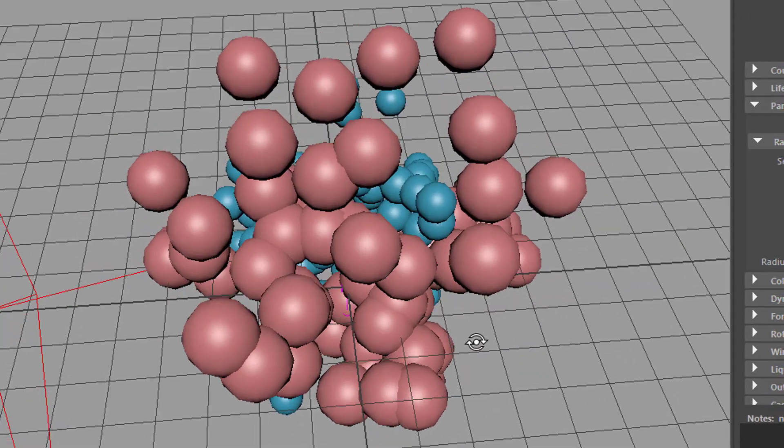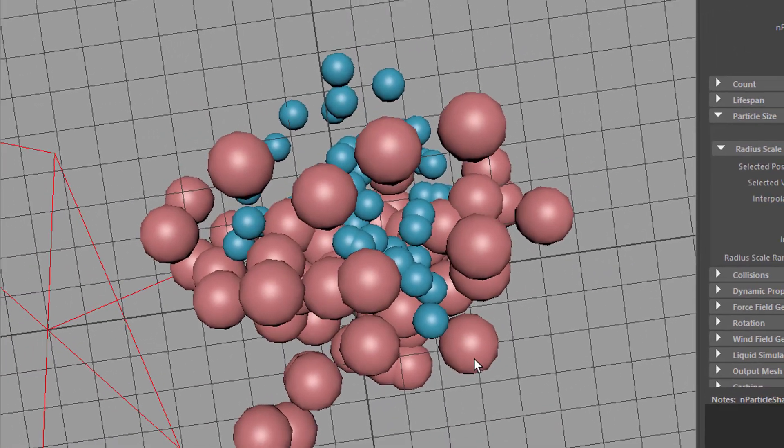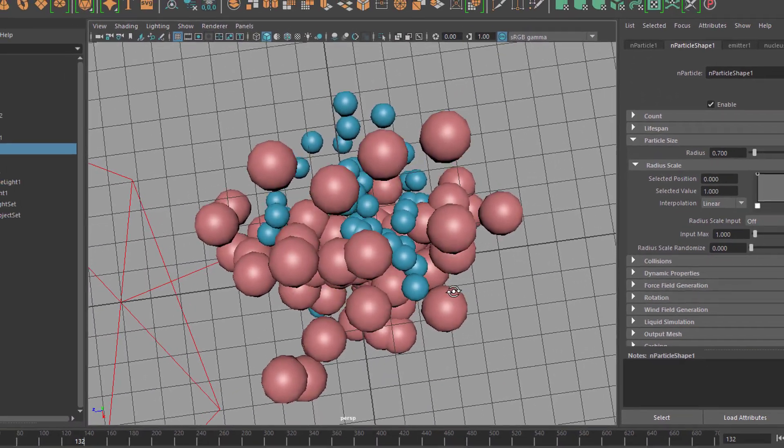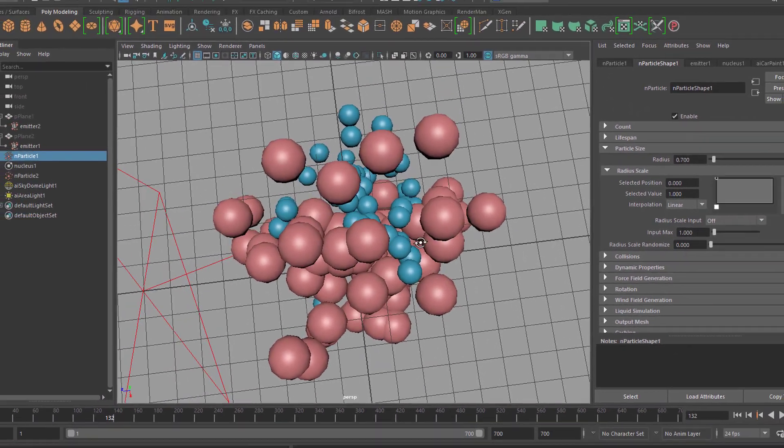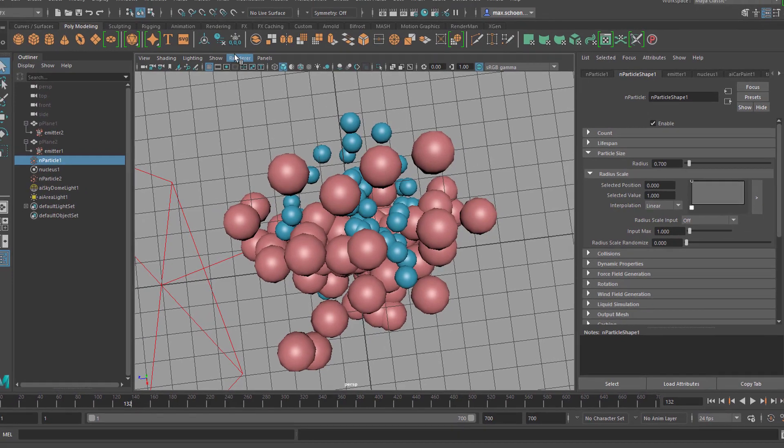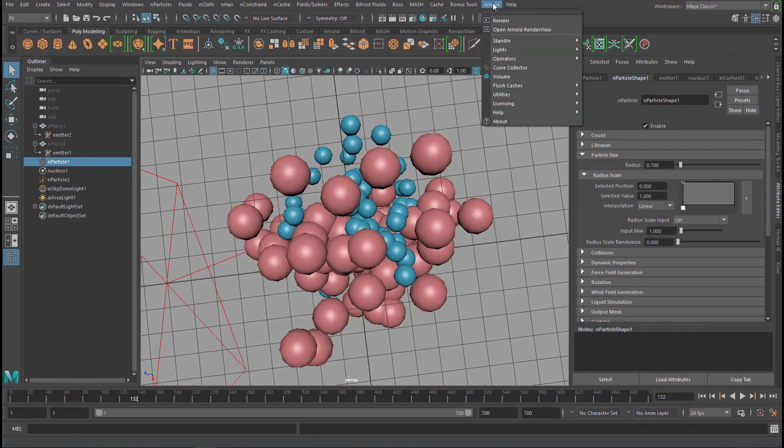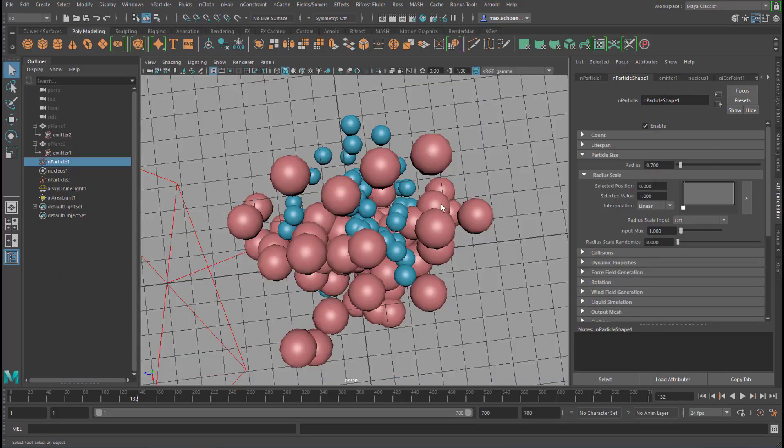Let's have a look from the top. As you can see it looks totally different in the ordinary viewport look. Let's render it from here. That's called blobby surface.